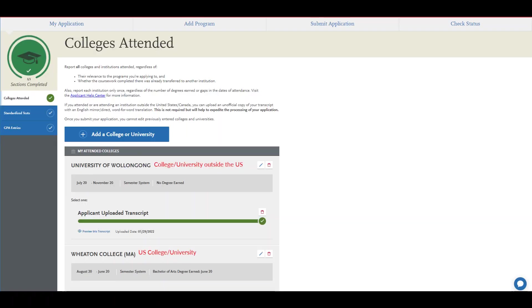The second quadrant will ask about your academic history. This is where you'll list the colleges and universities you've attended, report any GRE or GMAT scores, and self-report your GPA from previous schools you've attended.